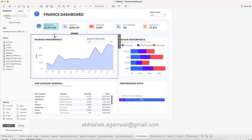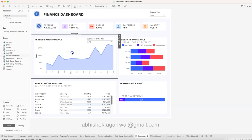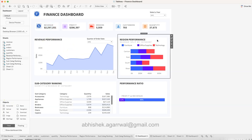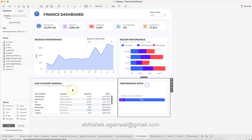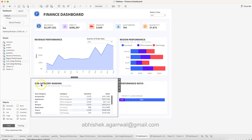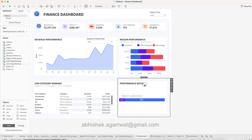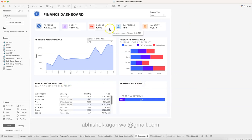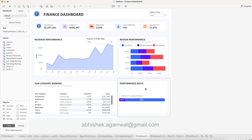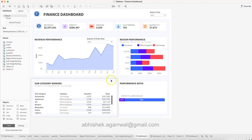Below the KPI row is another horizontal container showing the Revenue Performance chart and the Region Performance chart side by side. Then there is one more horizontal container at the bottom giving you Subcategory Ranking and the Performance Ratio. All of these containers stack vertically, and within each row you use a horizontal container to place items side by side.